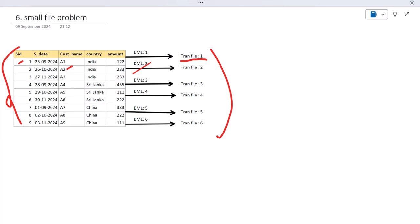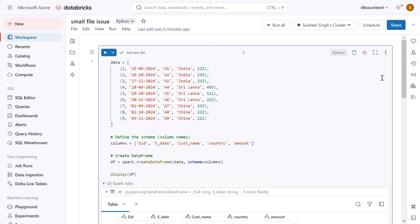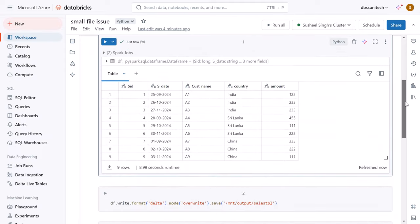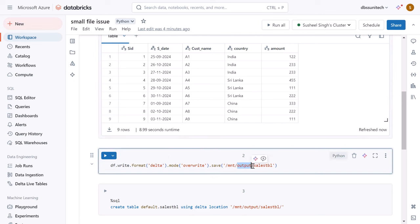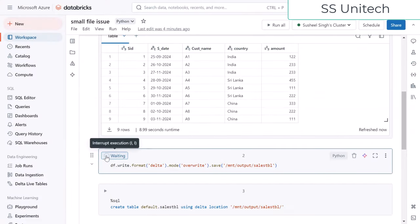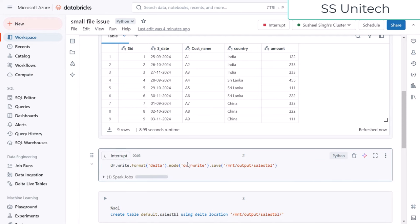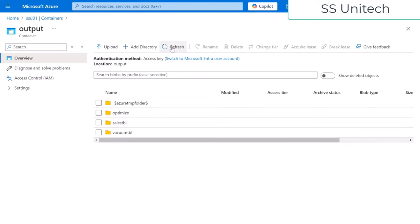Let me go inside the browser and see the small file problem in action. Our cluster is up and running. Let me execute this cell to create a dataframe — this dataframe will have the same data as we saw in the slide. The dataframe has been created successfully. Now let me dump this data into Delta format inside our output location, the sales_tbl folder. Let me execute and it will dump the data into the sales_tbl folder. It got executed successfully, and if we go to blob storage and refresh, we should see this sales_tbl — and the file has been created.